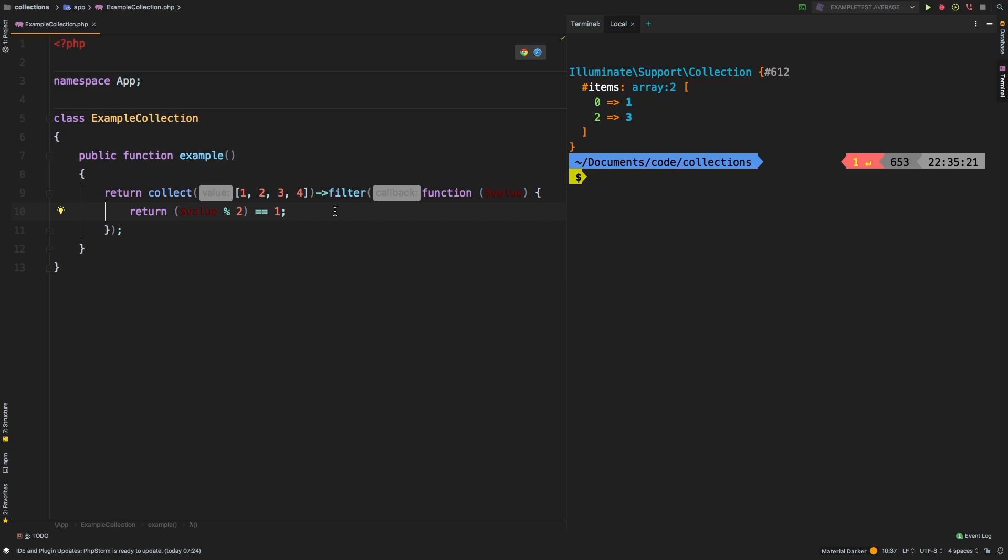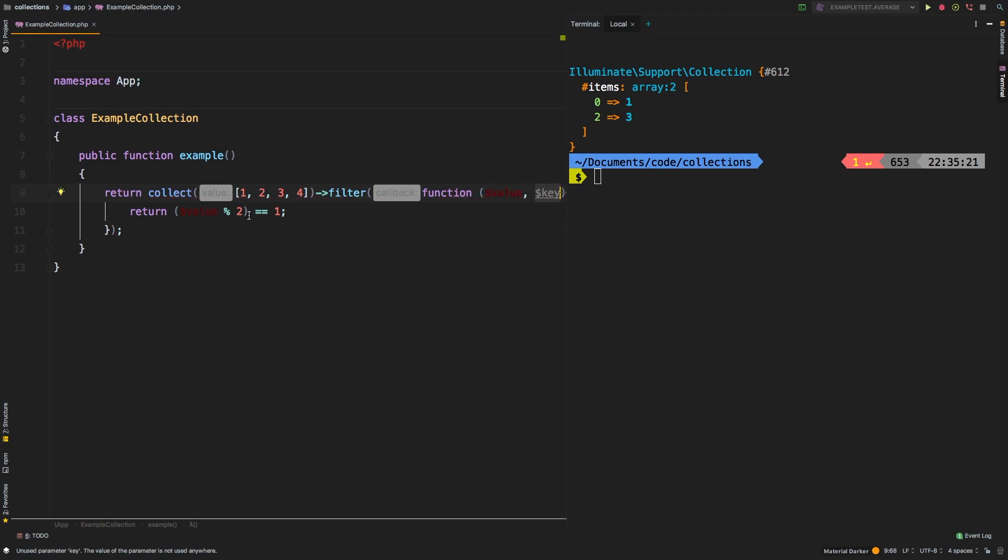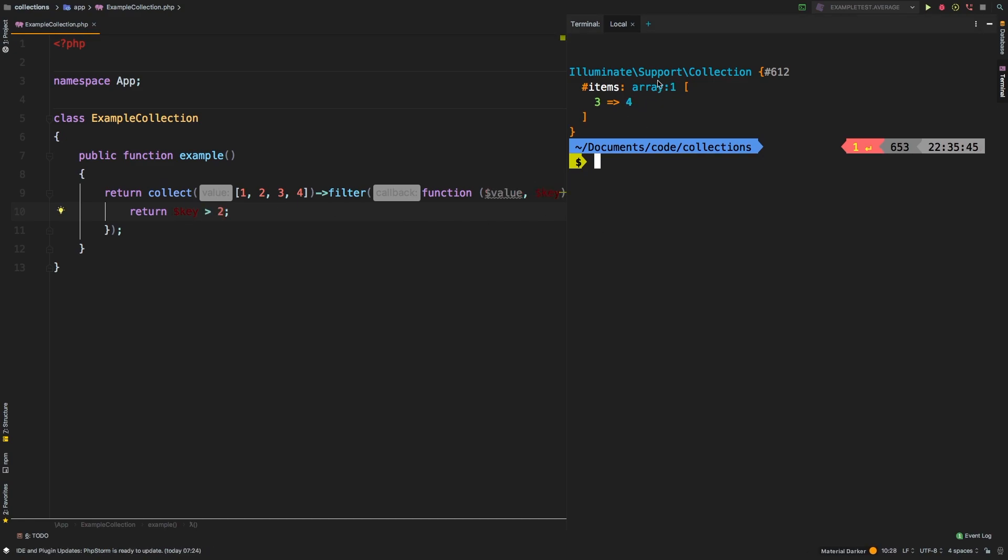What about the keys? If you need access to the keys in the collection, as a second argument to your closure, you can pass in a second variable, we'll say key. And let's do an example with key. If the key is greater than two, then sure enough, we get that.